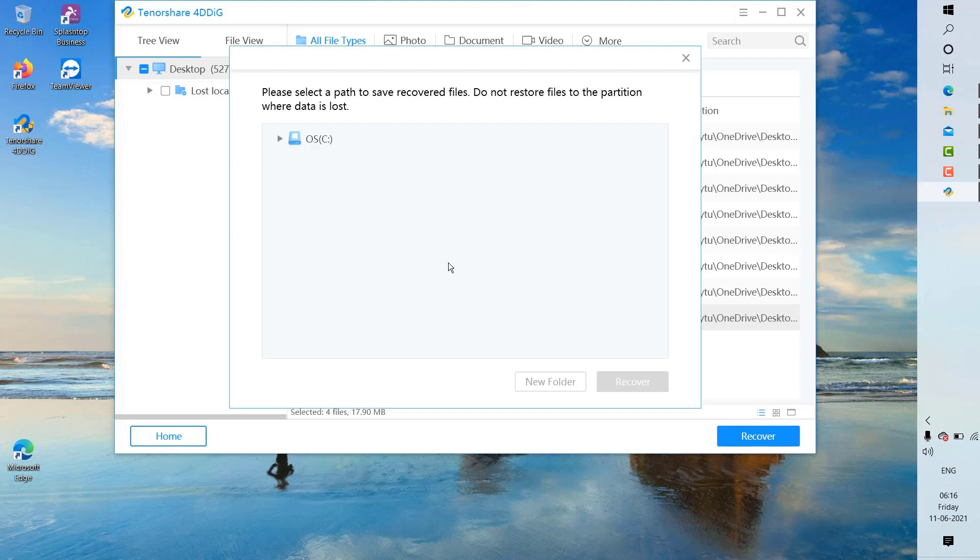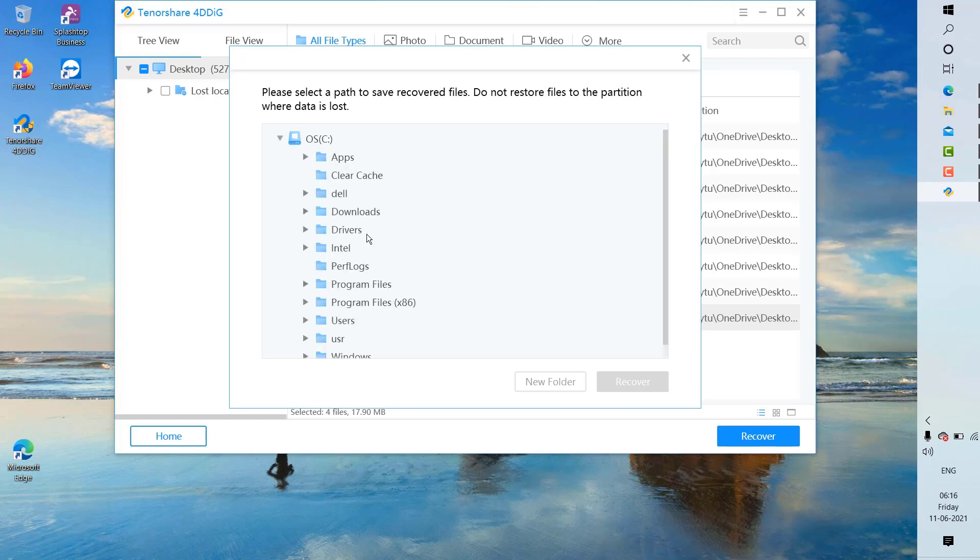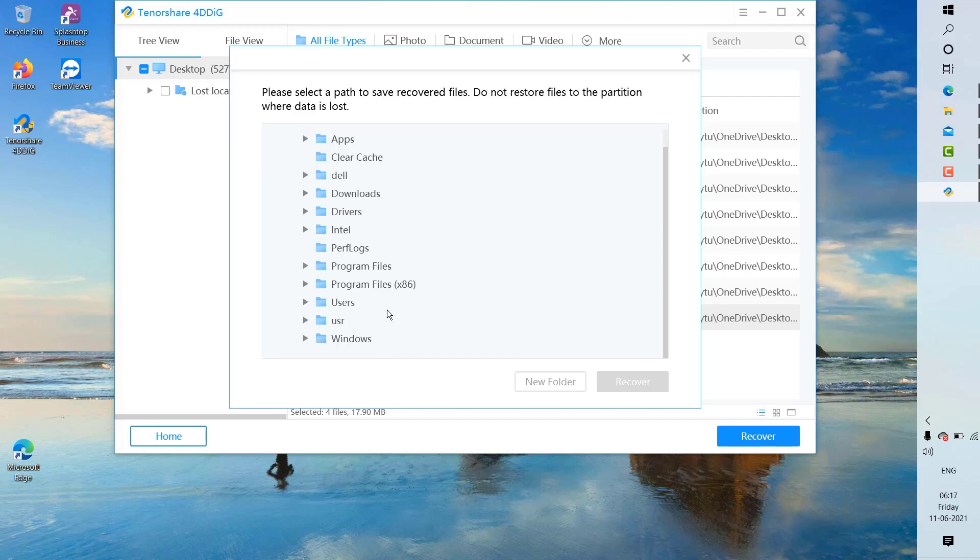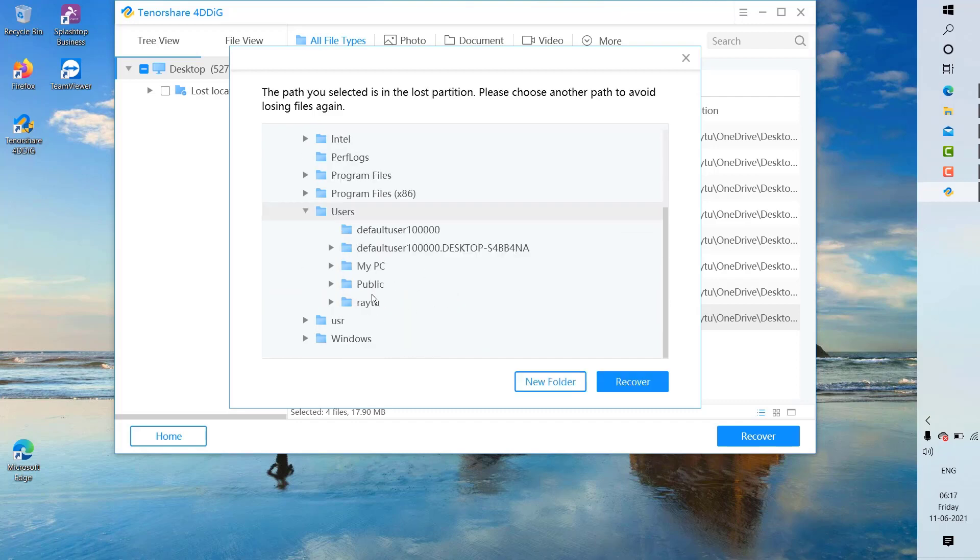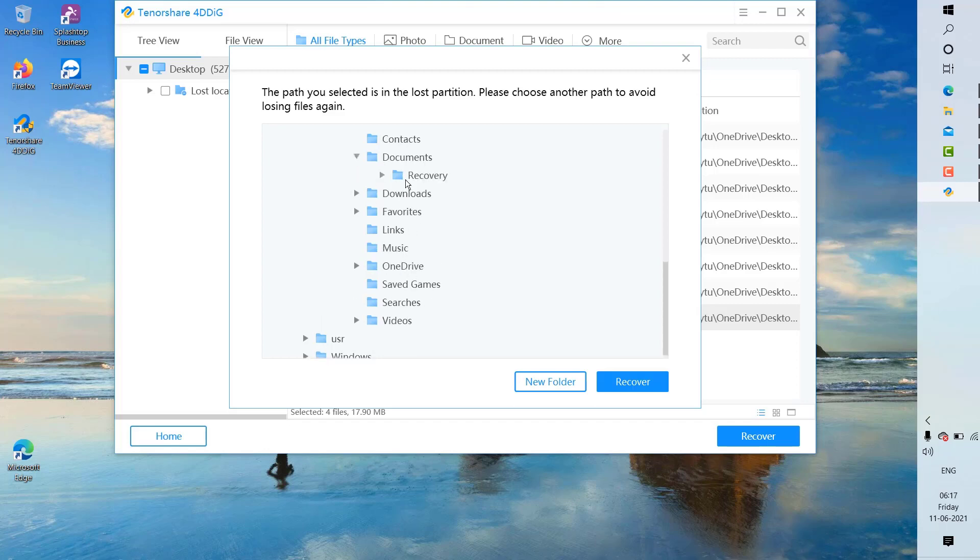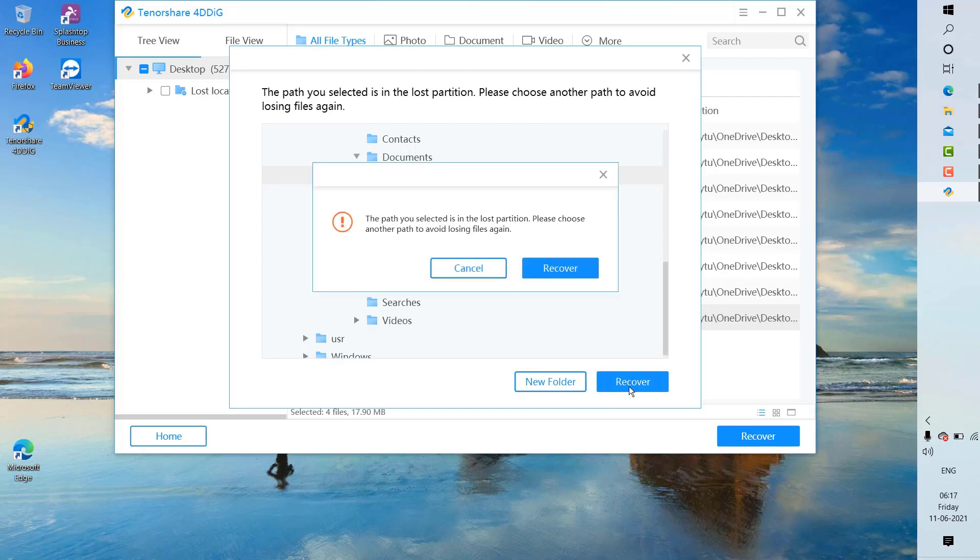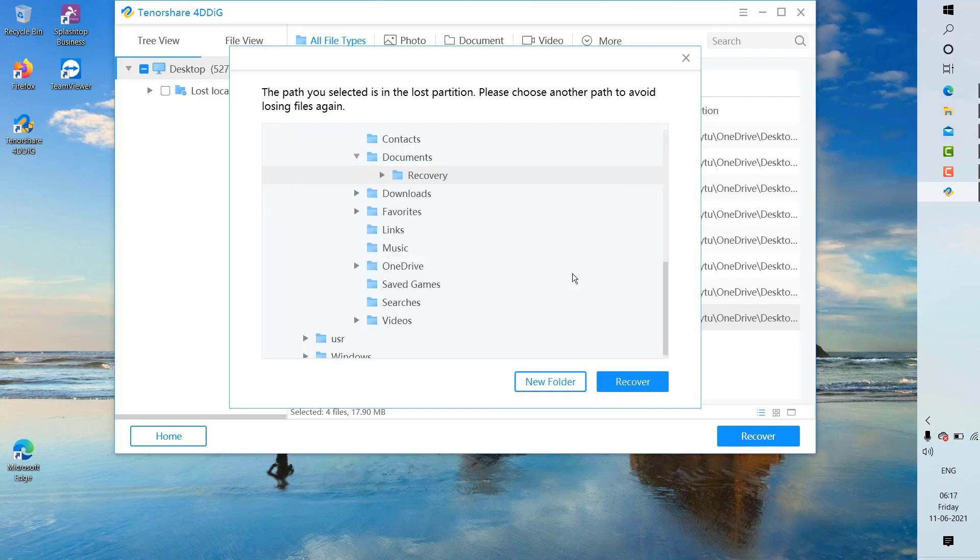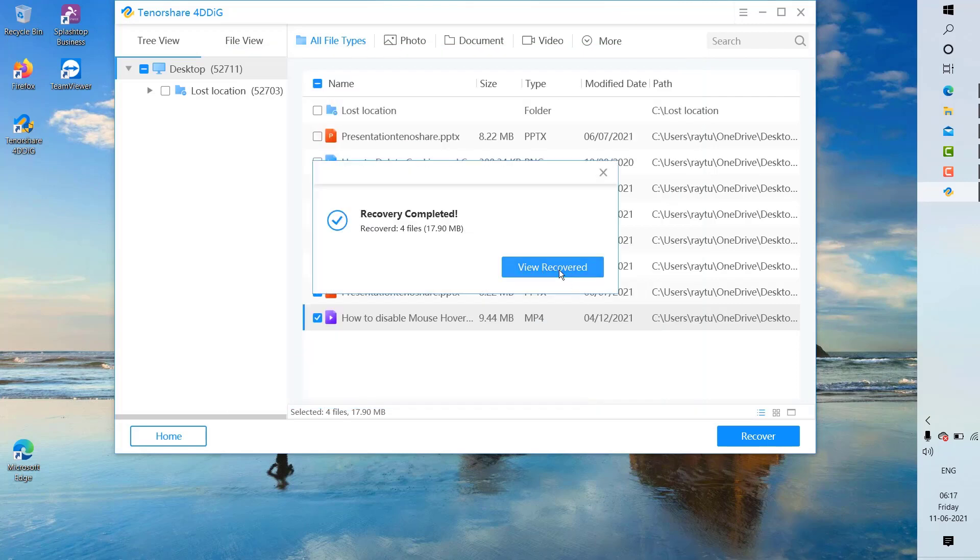As soon as you click on recover, it will prompt you to select the destination path where you want to save all your recovered data files. I'm going to select users, the location, users, my username, and I'm going to select documents and recovery. I'm going to click on recover. Now it says that recovery is completed; there's about 17 megs of data.